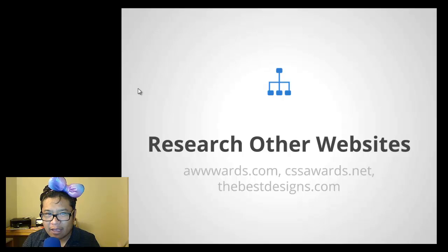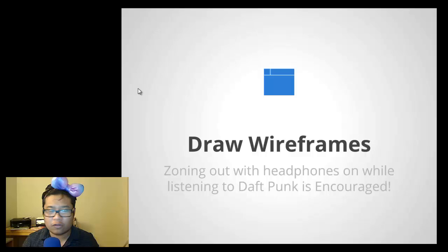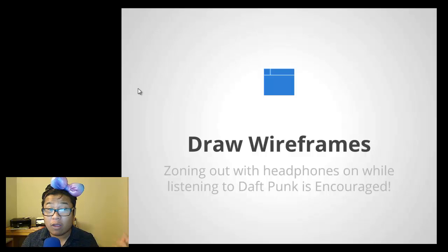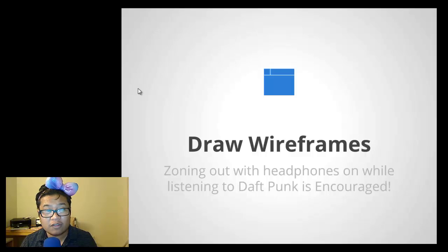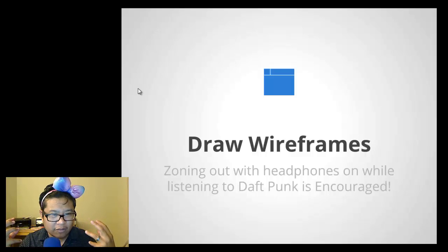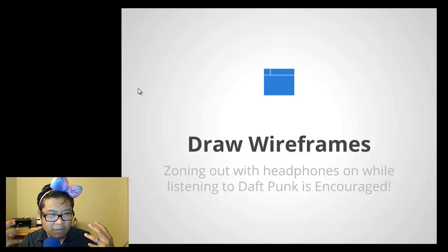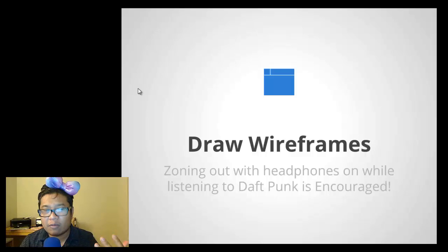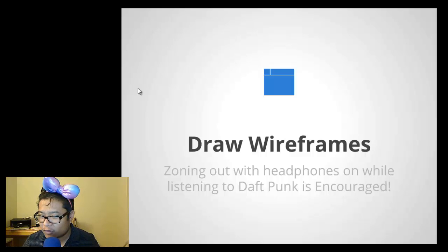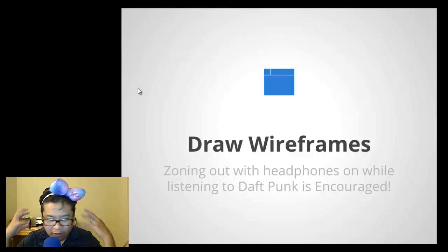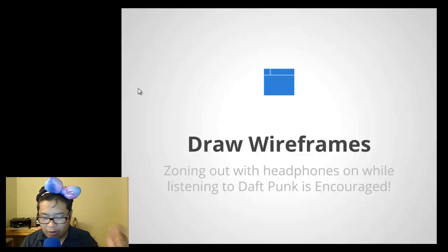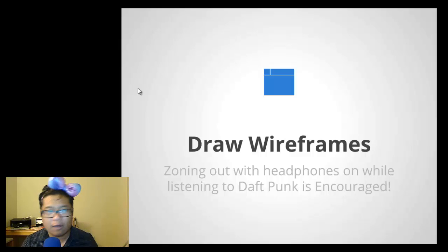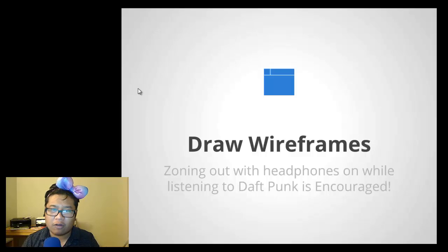And once you find something that connects with your client's brand, that's when you would start to draw wireframes. Using regular pen and paper, just start going to town with some boxes and trying to visualize in your head how the website would work. So that's what I would do, I would just put on headphones and then start zoning out and going to town and trying to figure out where interactions are.